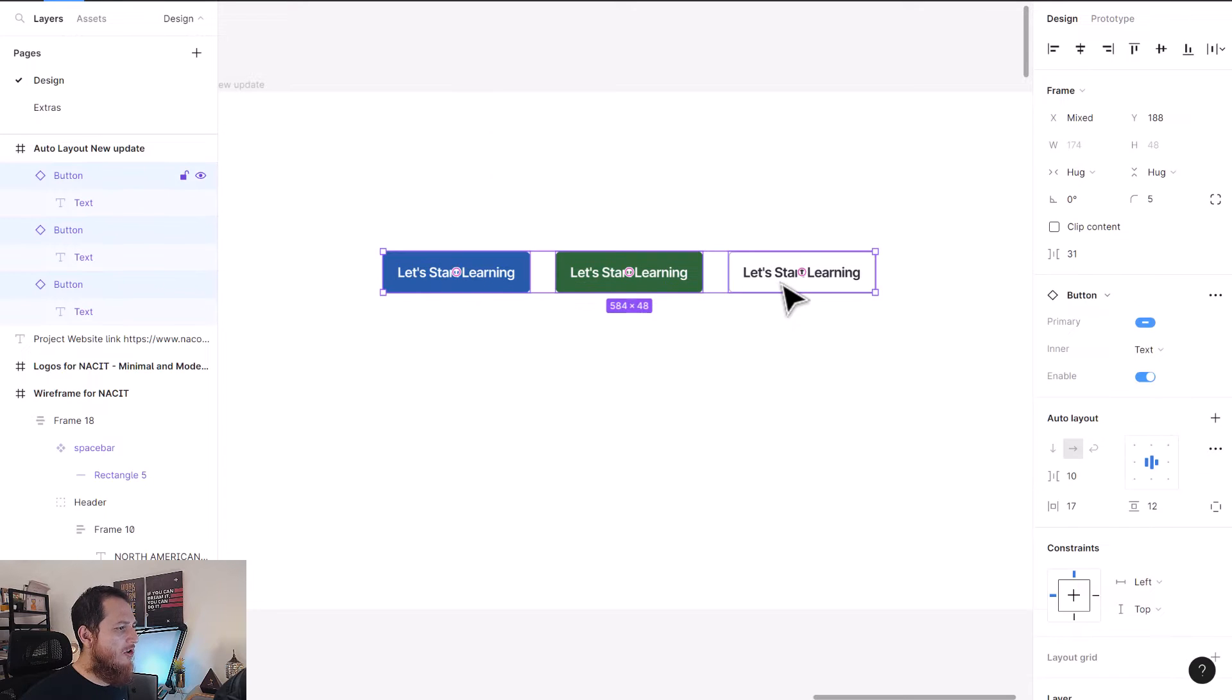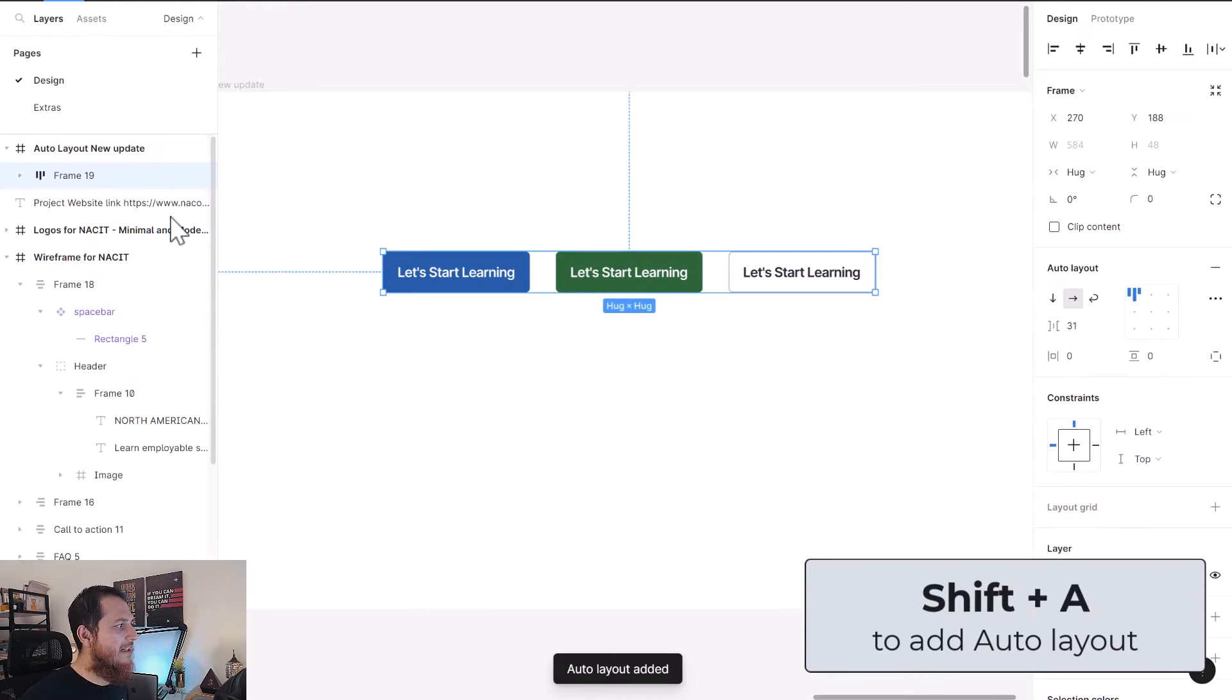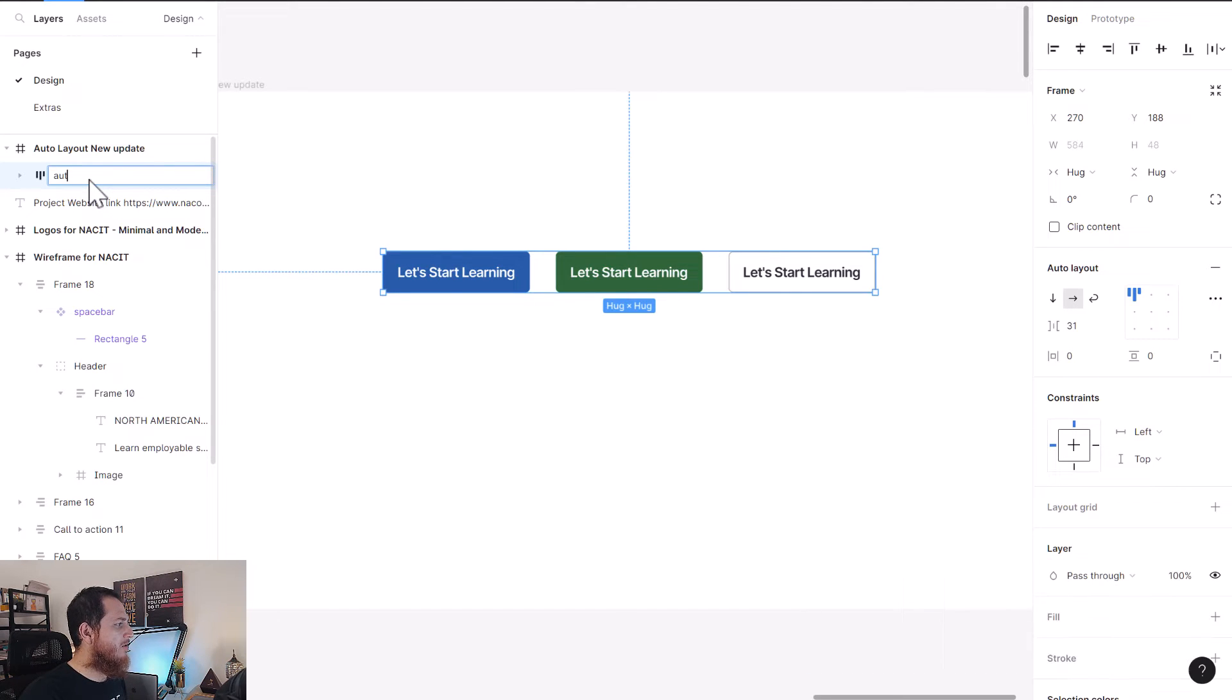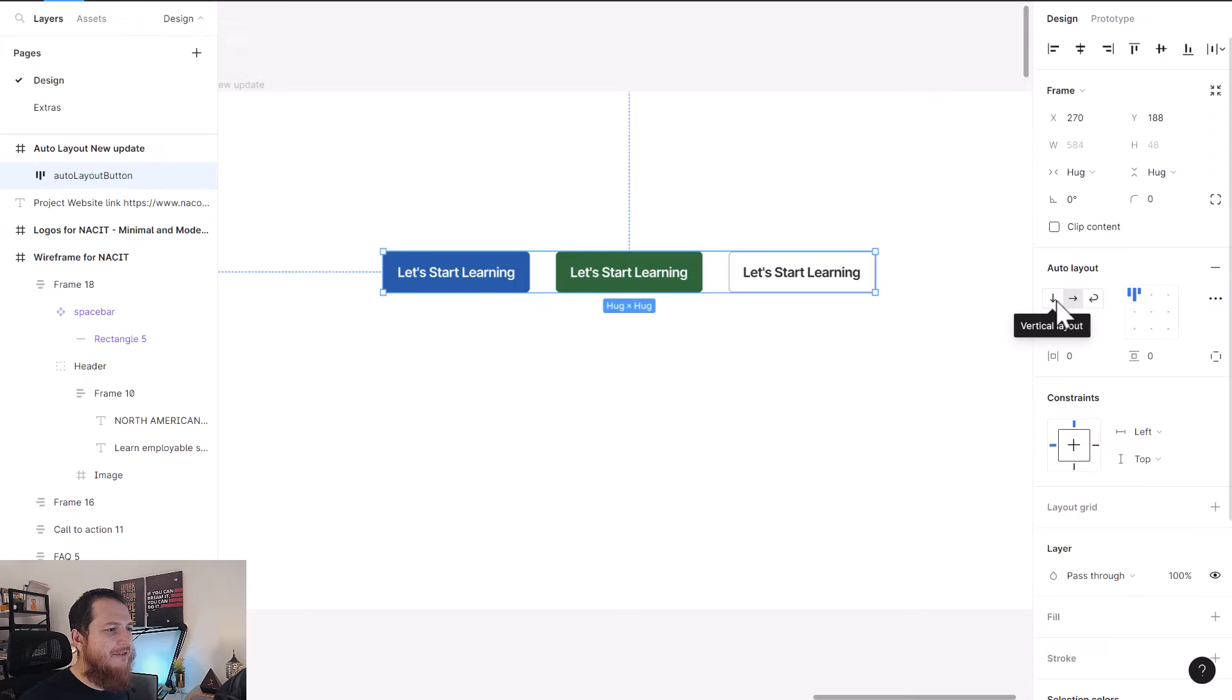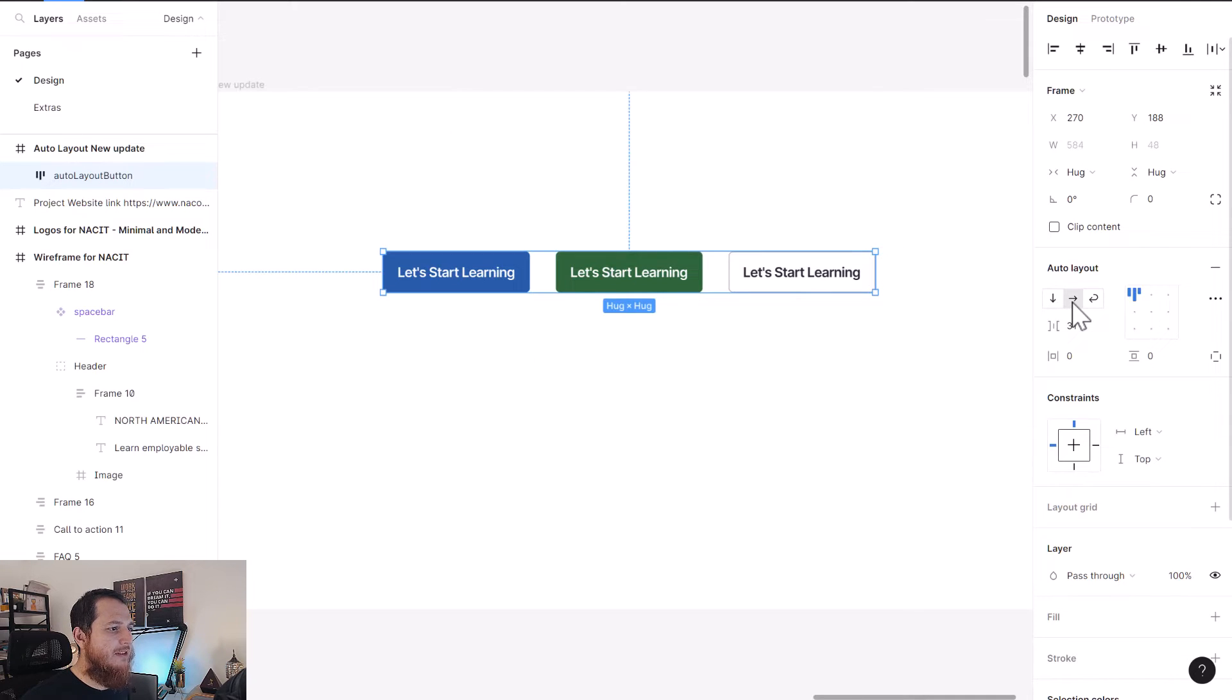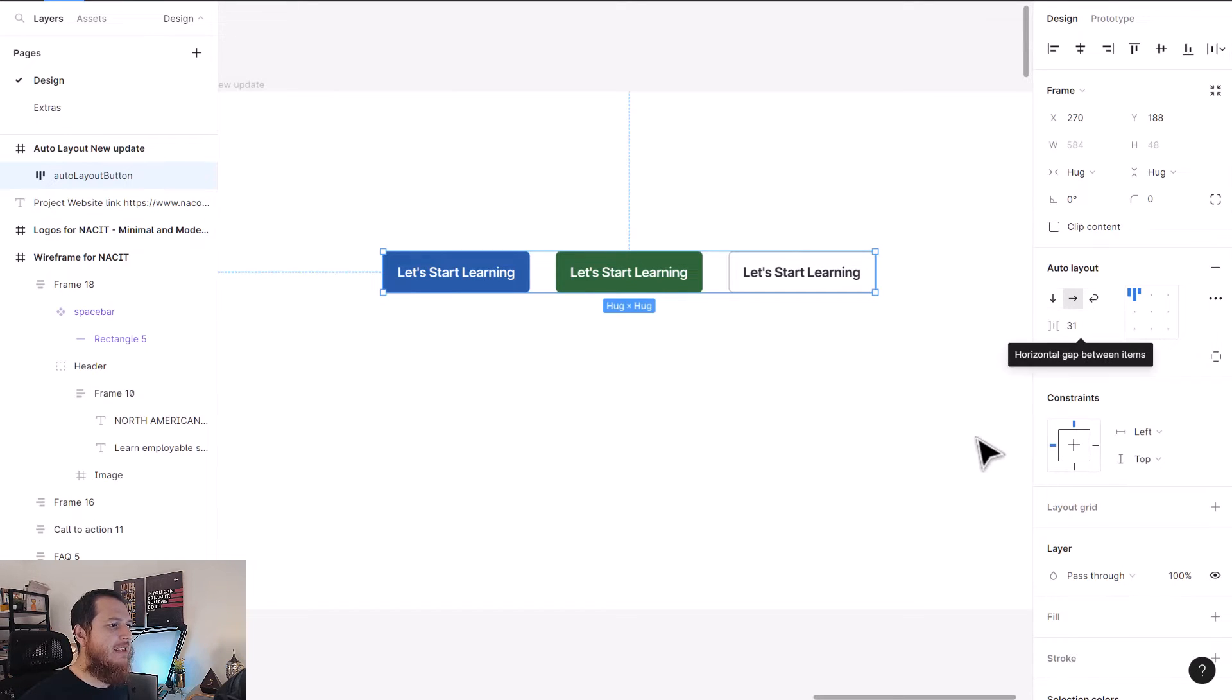I'm going to select all of them, Shift+A to create an auto layout frame. So this is my auto layout buttons. Now, as you can see over here, we have down vertical layout, then we have this layout which is horizontal, and then we have wrap. This is very new.